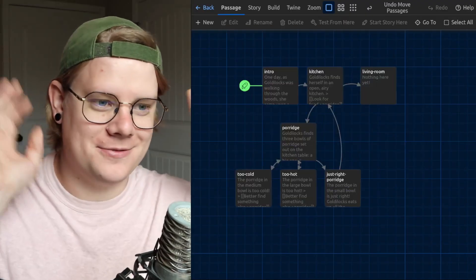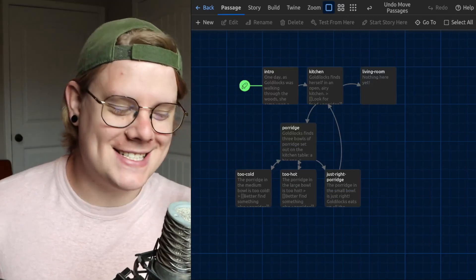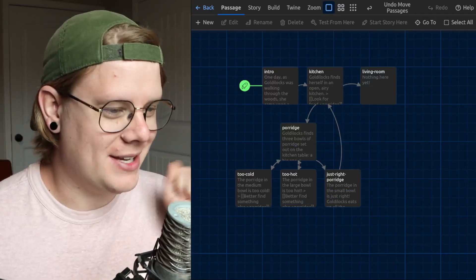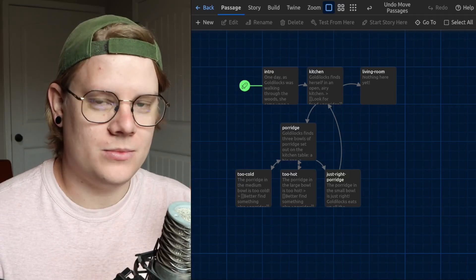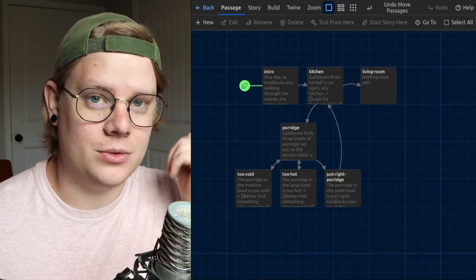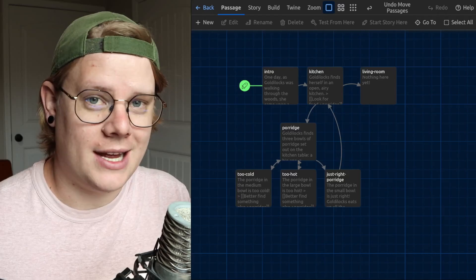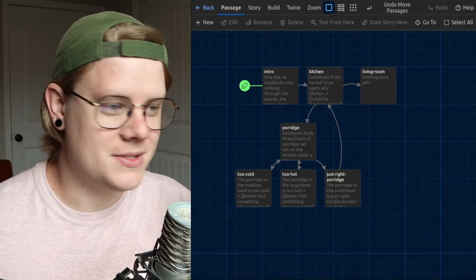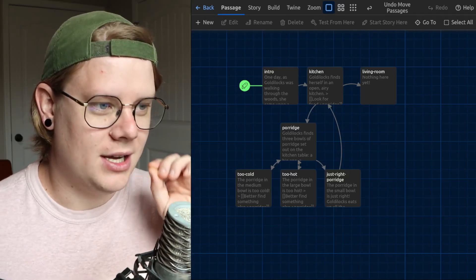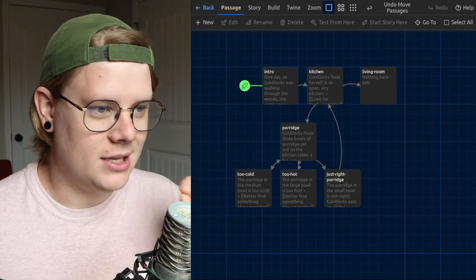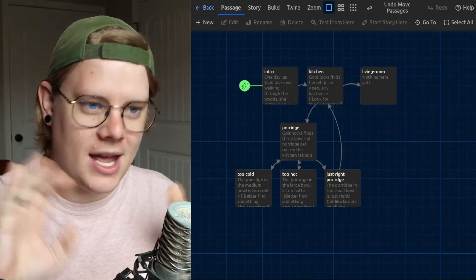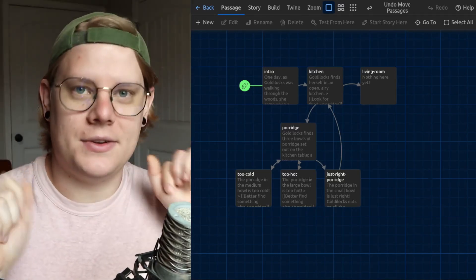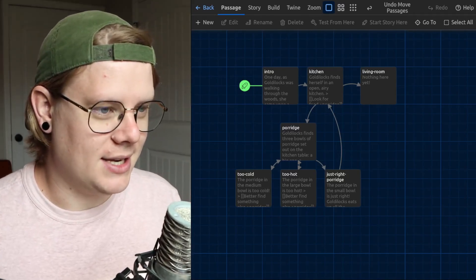So first off, before we get into this, you got to know a couple of things about Twine. I'm going to be using some variables, so checking out what variables are and how to modify them is pretty important. And I'm also going to be linking passages together. So if you haven't done that yet, there's tutorials for these two things in the description. Go check those out before we get into this.